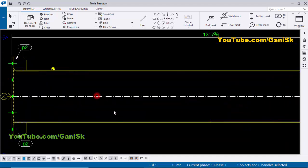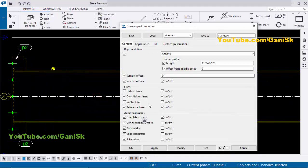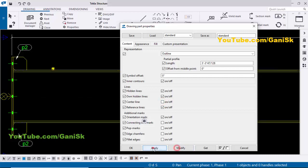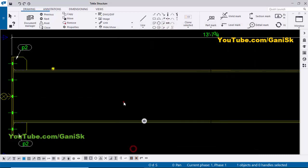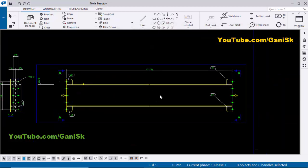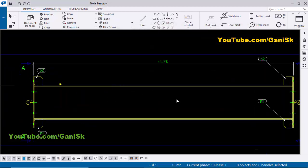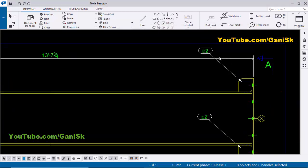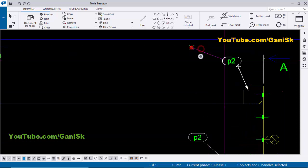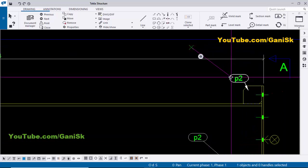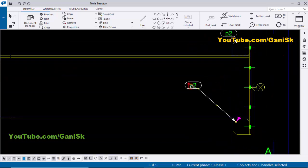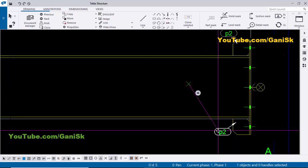We don't require this center line, so double-click on it, remove the tick mark, then click Modify, Apply, and OK.